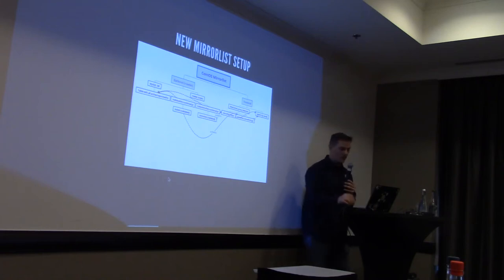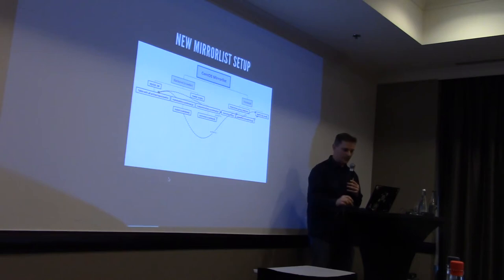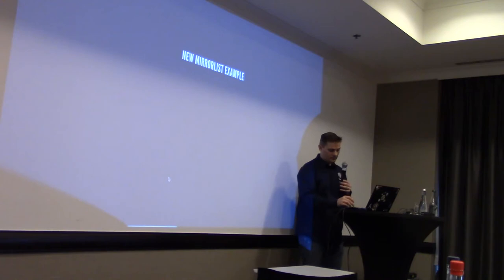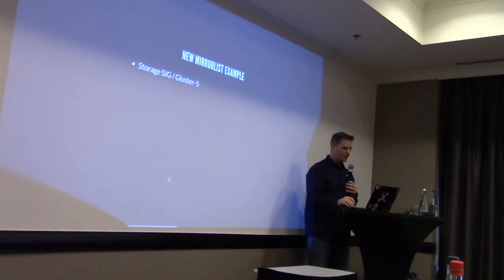So, if you have questions, we can discuss that after the talk. But, there was a, oh, yeah, that's the next slide.